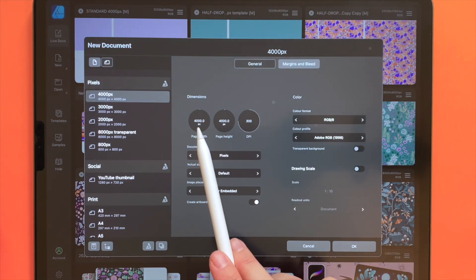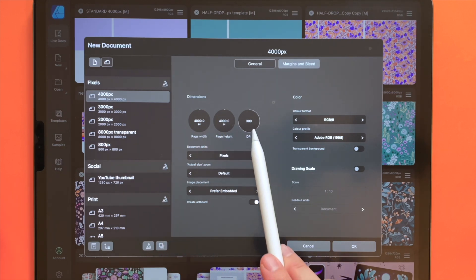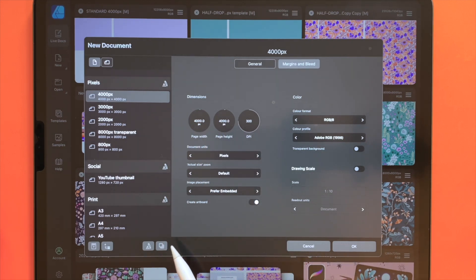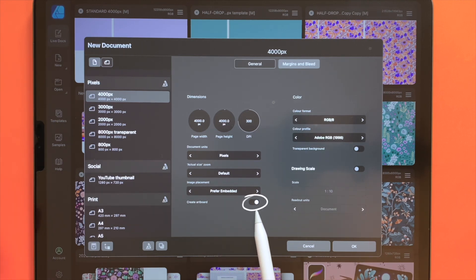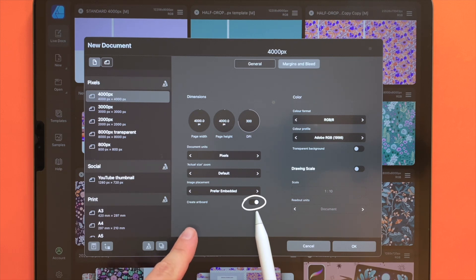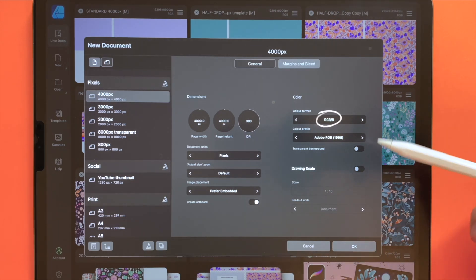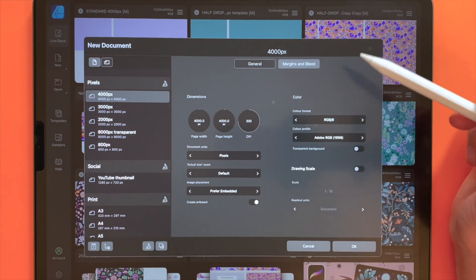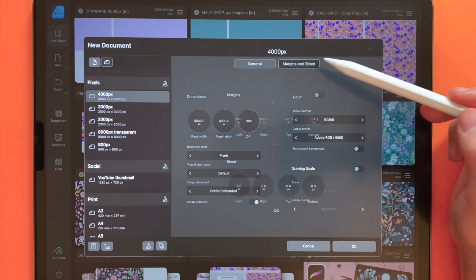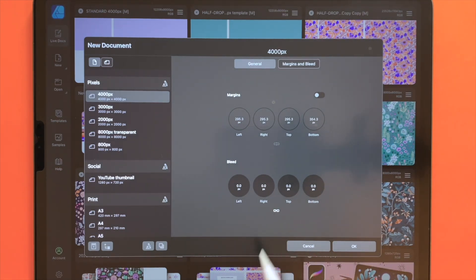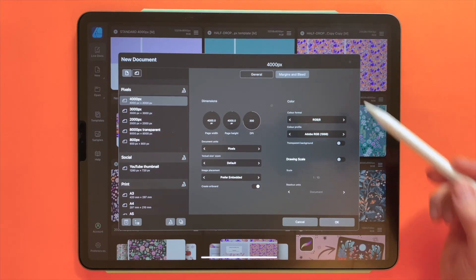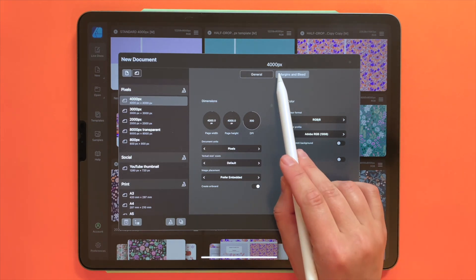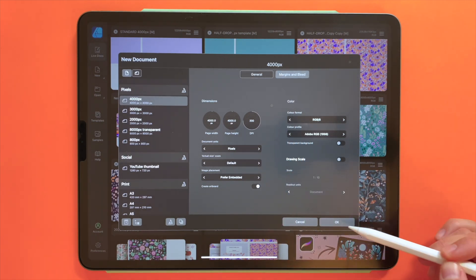I always work on a 4000 pixel square artboard. You change it to 4000 and 4000 pixels, 300 DPI. I always work with multiple artboards, so make sure that you also have it ticked that you create an artboard with your new document. The color format is RGB. Under margins and bleed we don't have anything selected. We can go ahead and create our new 4000 pixel square document by hitting OK.